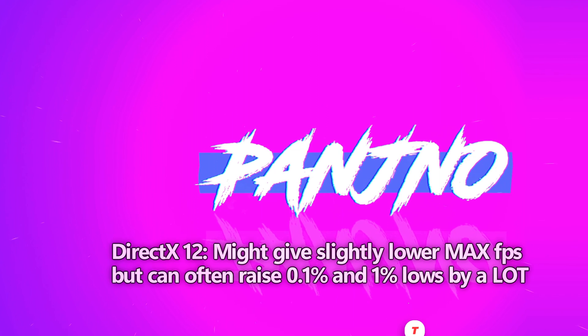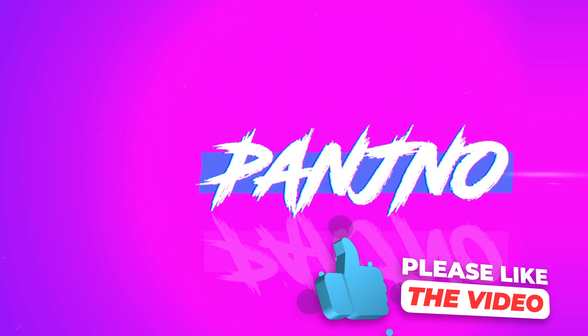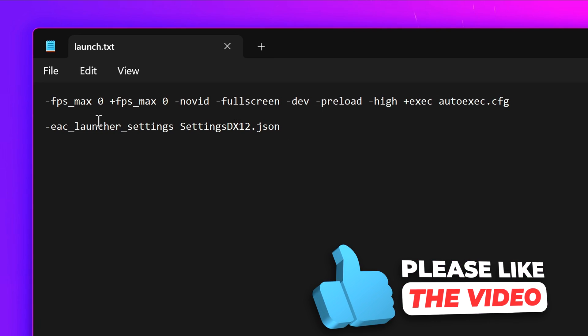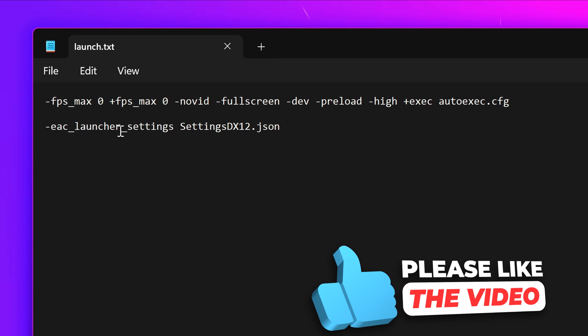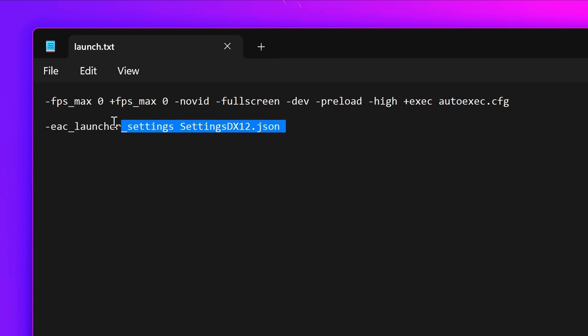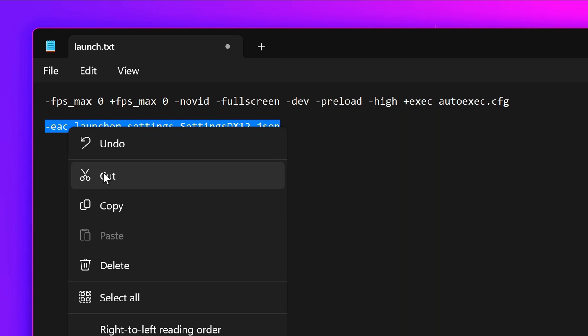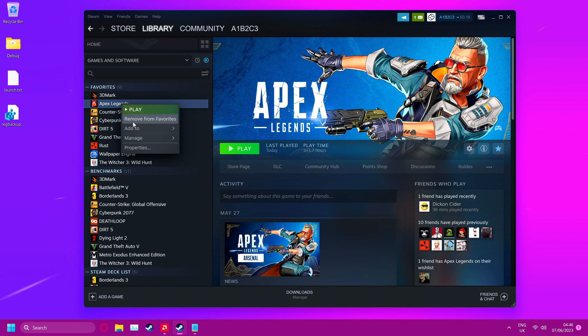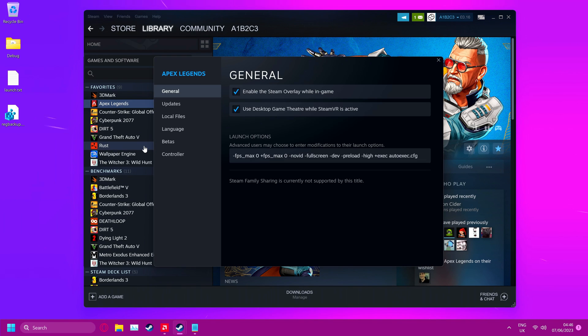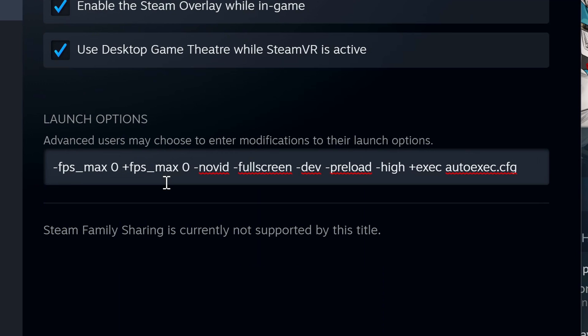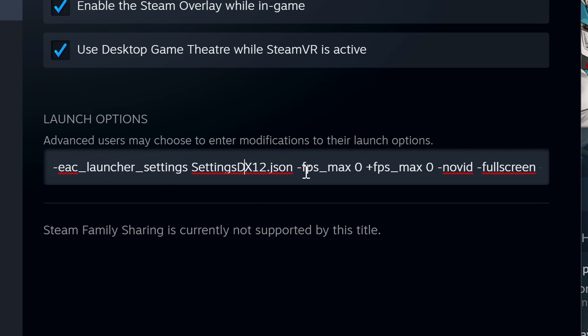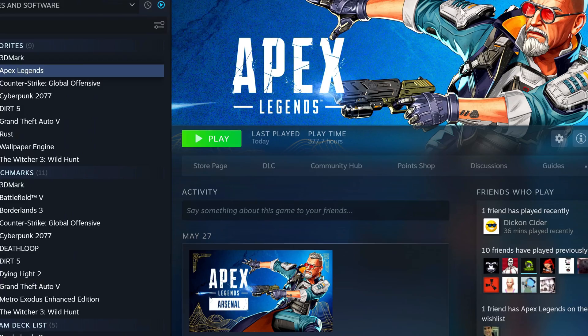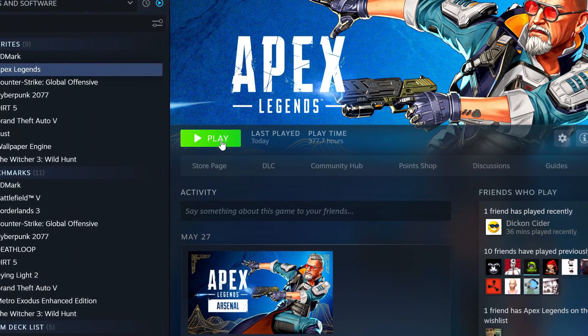All you need to do is navigate inside of the description down below, just below the launch options you copied earlier. You'll also see dash EAC, launcher settings, settings DX 12. Go all the way from the right-hand side to the left, right-click, select copy. Go over to Apex Legends, go to properties. Go right to the start of the launch options, paste. Press the space bar to ensure that there is a space between this launch option and the next one that starts. Once that's done, exit out. Go to the bottom, select play.